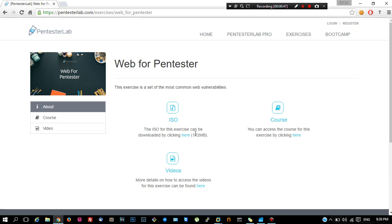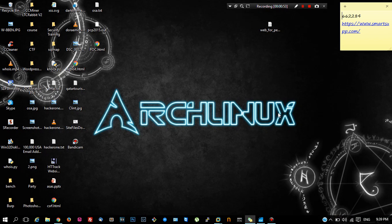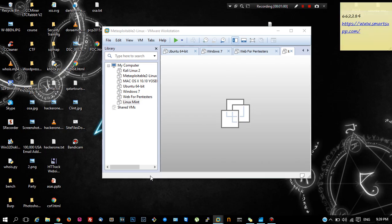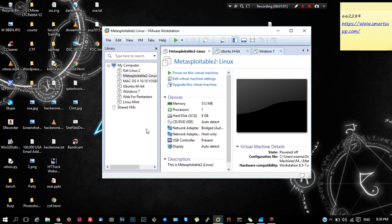It is just 172 MB so download it. I have already downloaded it. To run it you need a virtual environment. You can either use VirtualBox or VMware. In this case I am using VMware Workstation.